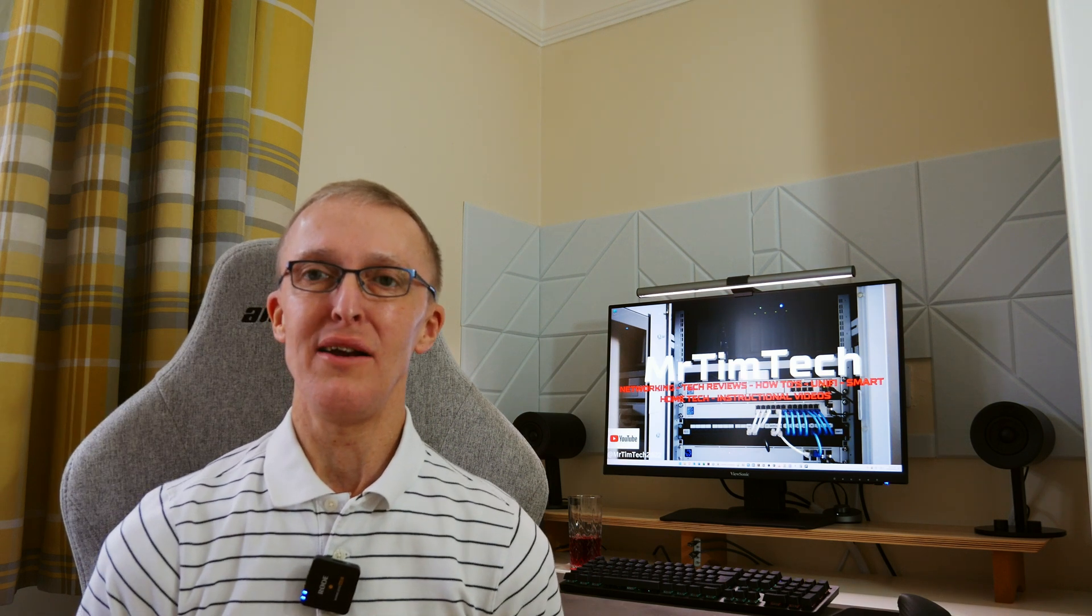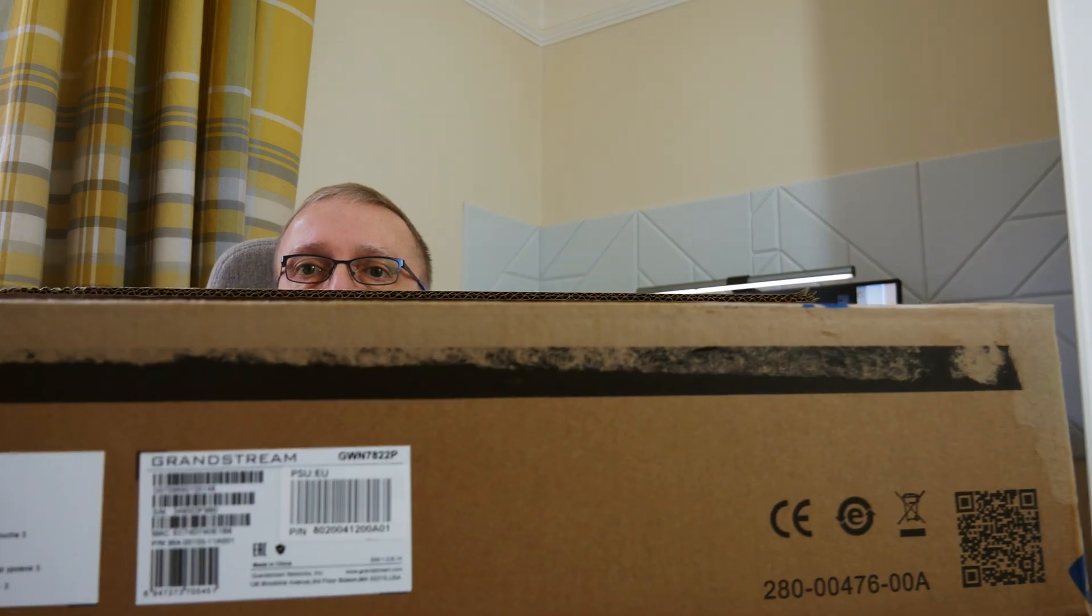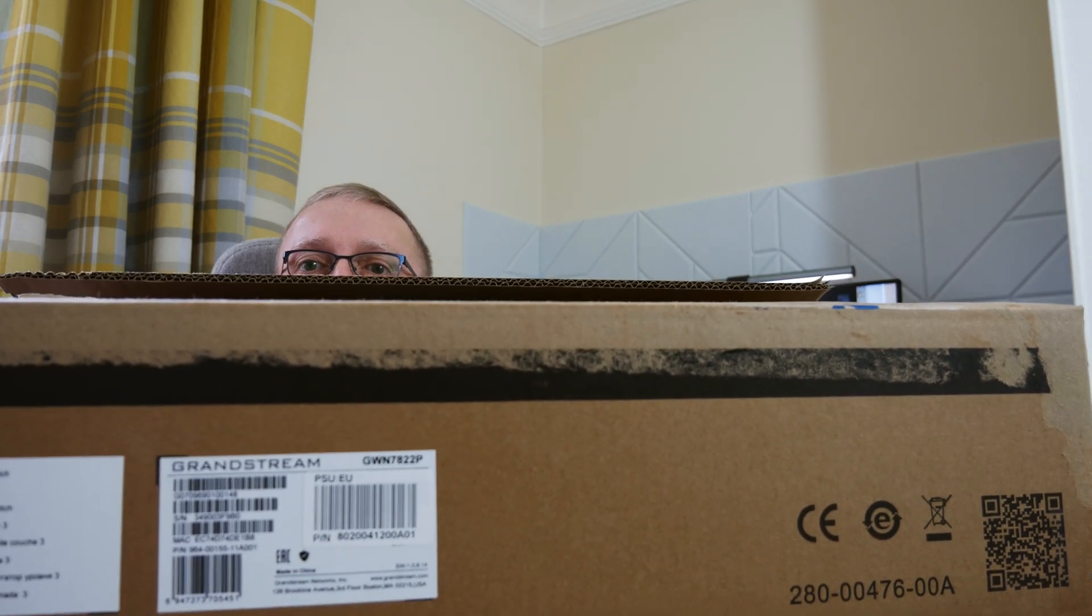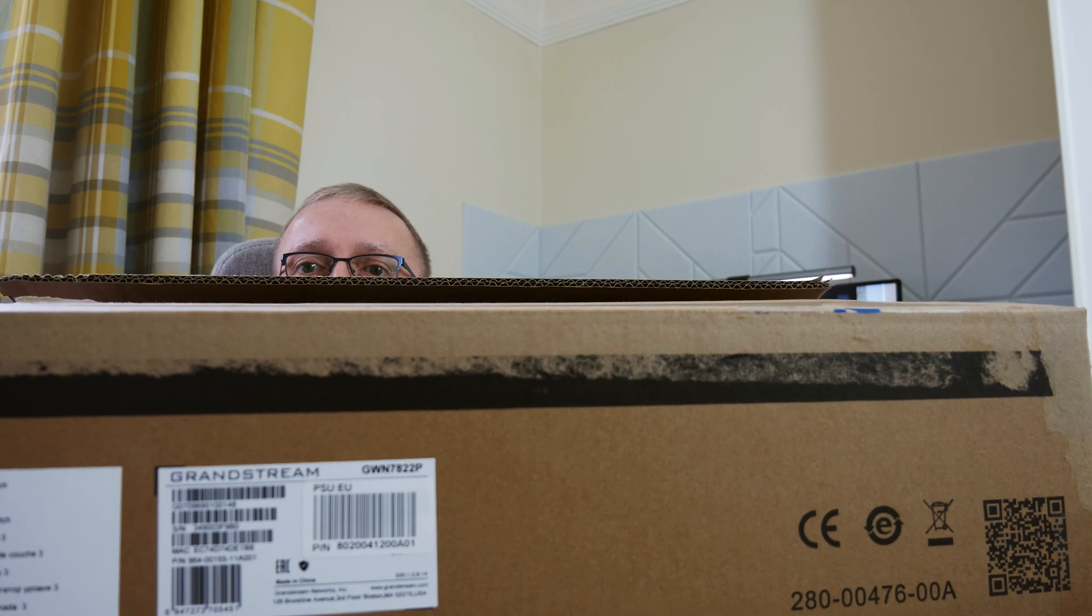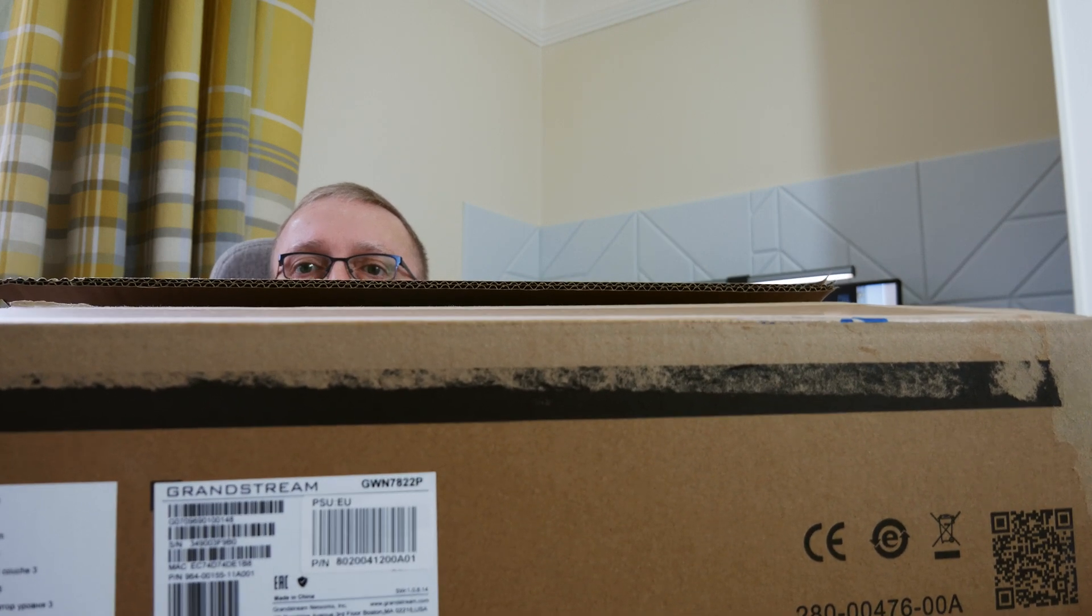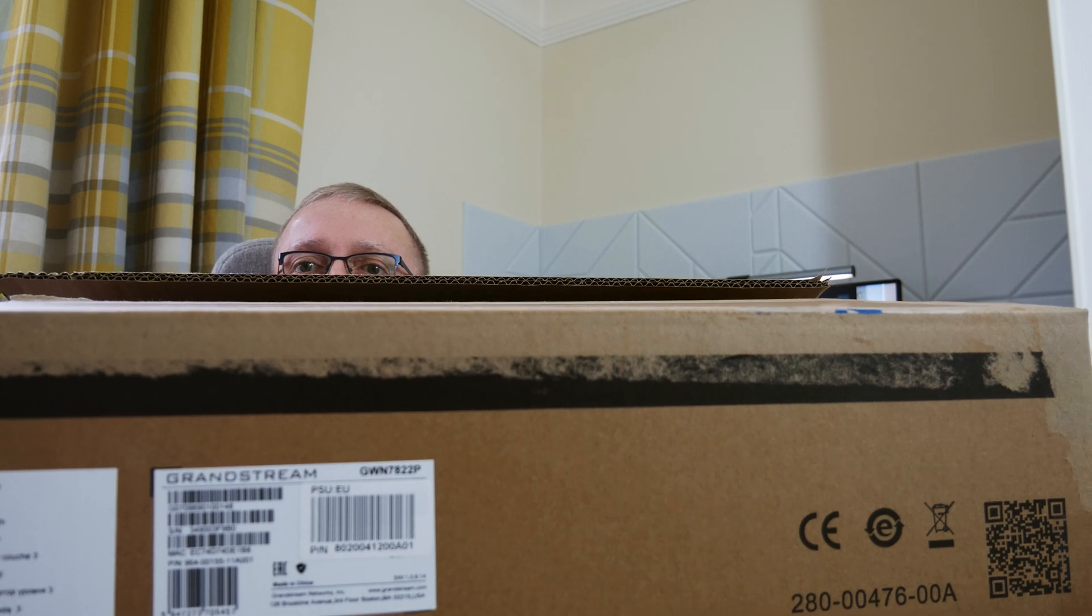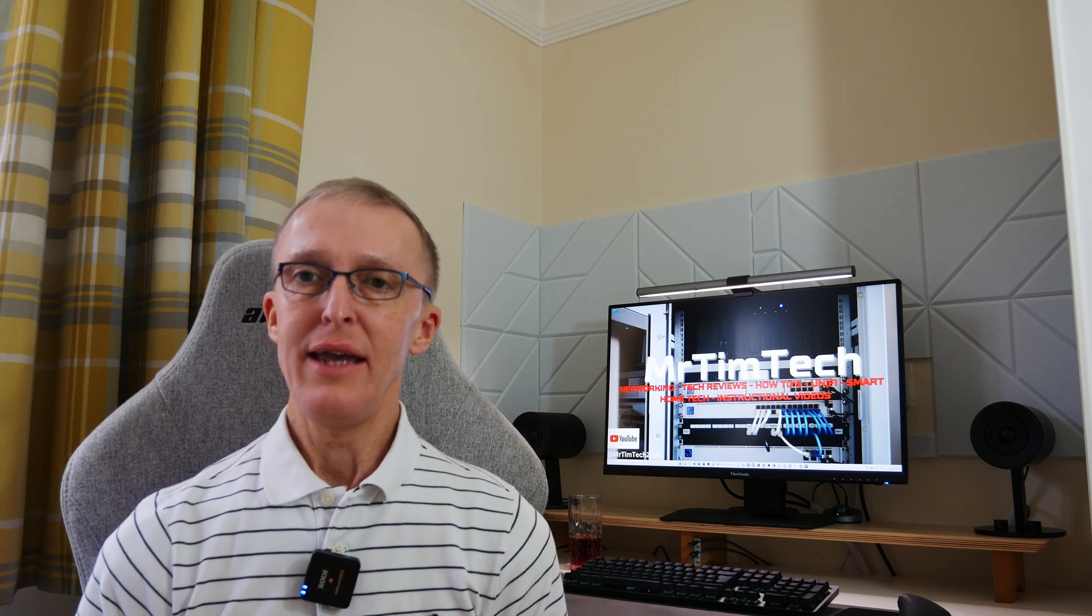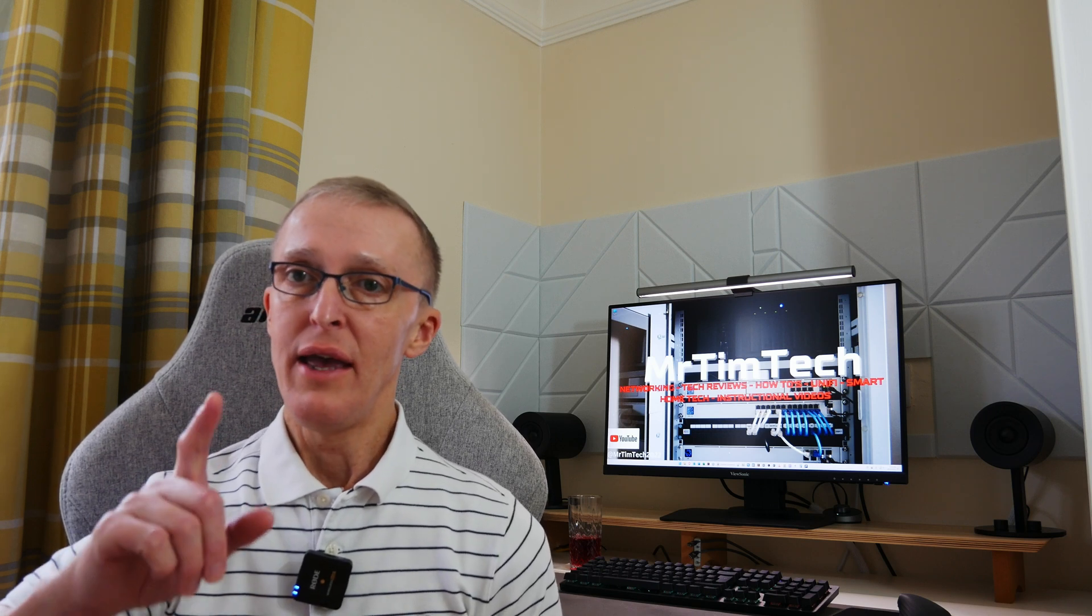Hi, I'm Tim, and in this video we're going to be taking a look at this new model of Grandstream's layer 3 network switches, the GWN7822. You're probably wondering how much it is - well, here in the UK the price is about £290. In this video I'm going to show you what you're going to get for your money.